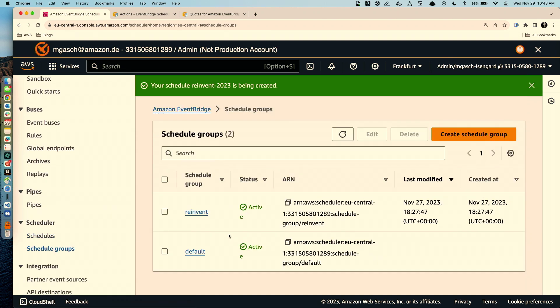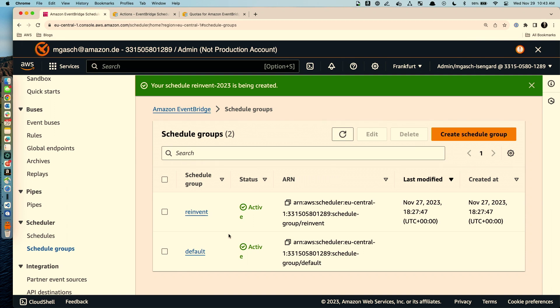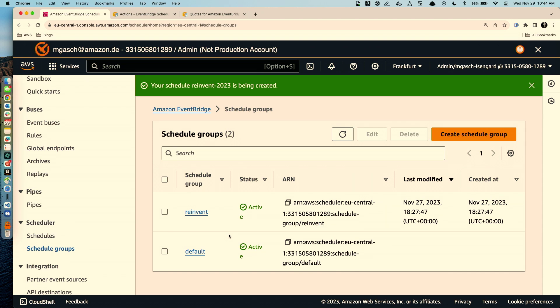Schedule groups serve two purposes. One is obviously to group your schedules by tags. So you cannot assign tags to a schedule but you can assign tags to schedule groups. For example if you have schedules which are related to IT automation maybe you want to have a schedule group which is IT ops or automation and you assign tags there. Or if you have business applications you can use the tags for the business application. The other functionality is that while you can delete a single schedule you cannot batch delete multiple schedules. If you wanted to delete thousands or millions of your schedules the way to go would be through the schedule group. So assigning your schedules when you create them to a particular schedule group and then if you want to have this batch capability to delete stuff you would do this through the schedule group.